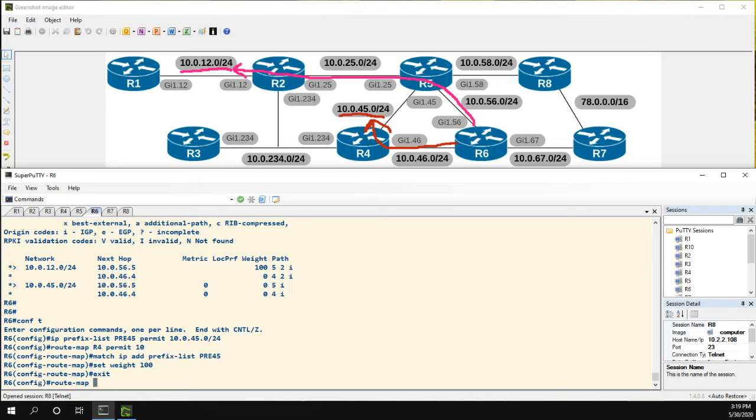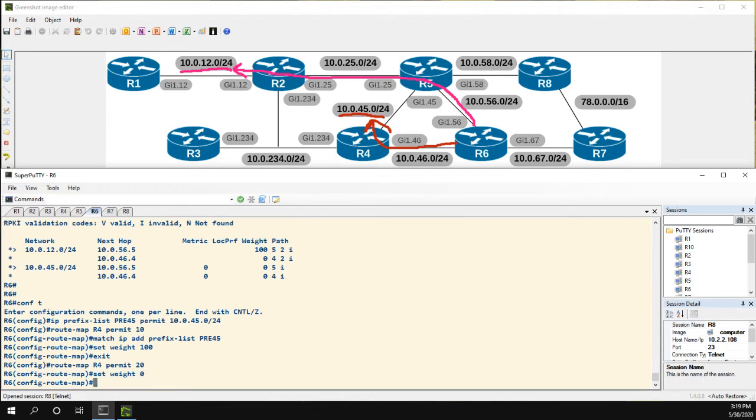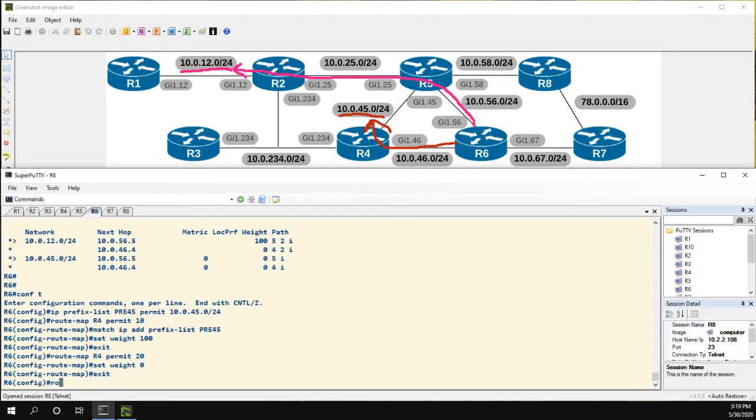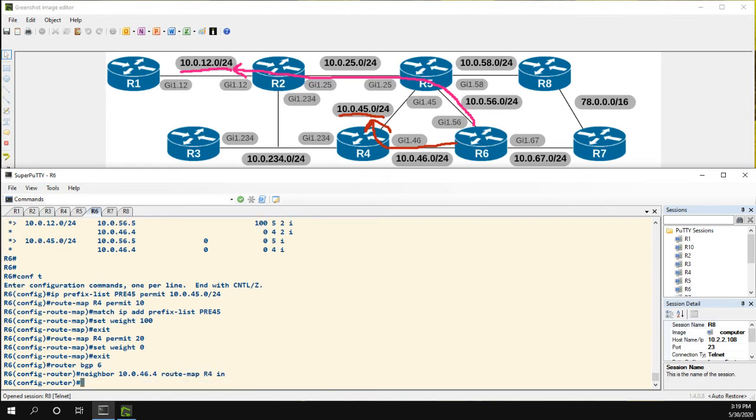And then we'll do our permit 20, where we set the weight to zero for all other routes coming from R4. Now we'll go to router BGP 6. Neighbor is 10.0.46.4. Route map is R4 in.